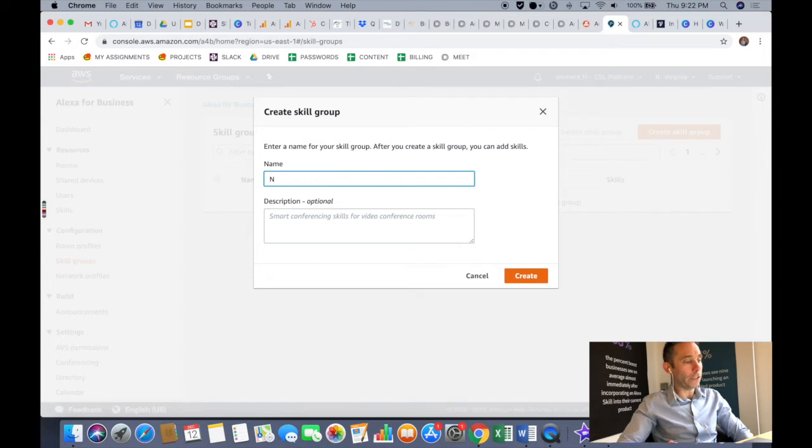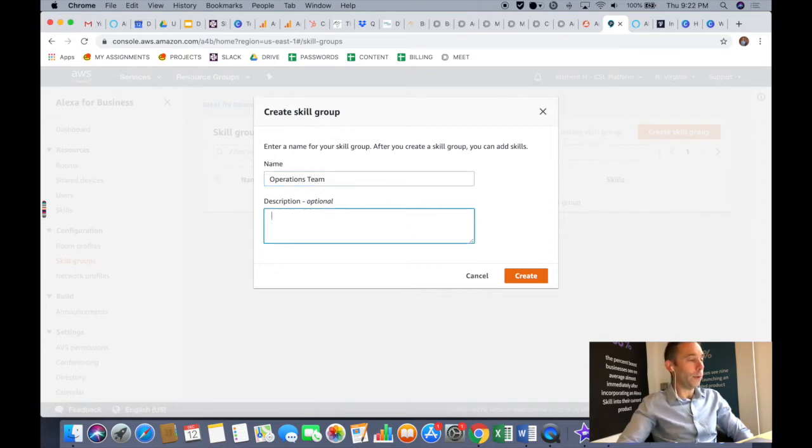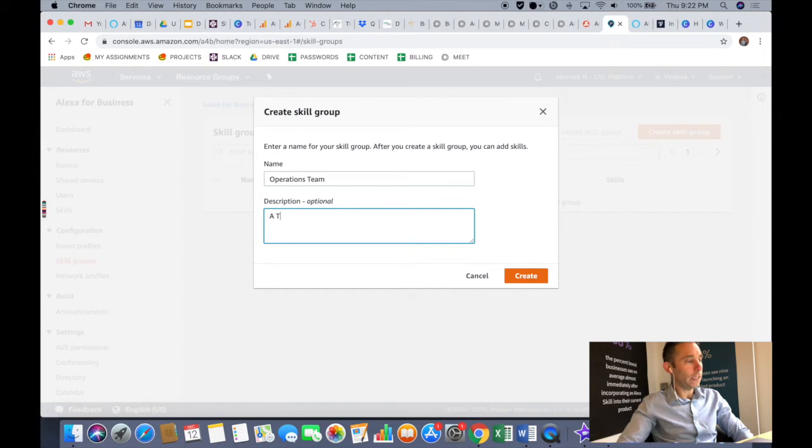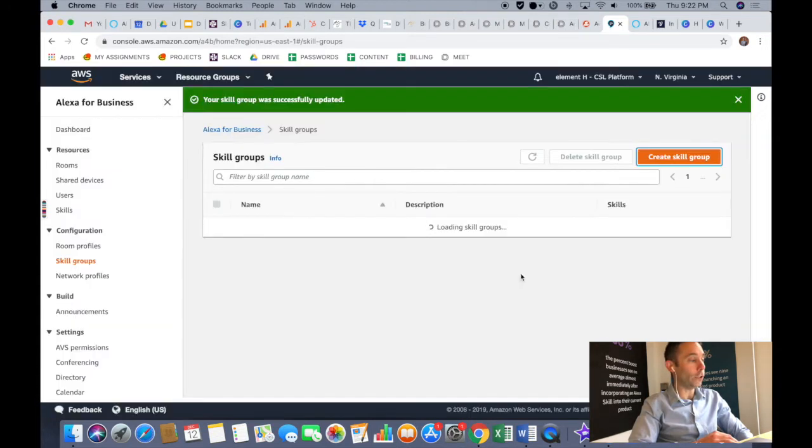I'm going to go with operations team. Give it a description so that we don't forget who this skill is for. I'm going to put a test group in this case, and then click create. And then boom, there we go, we have a skill group.